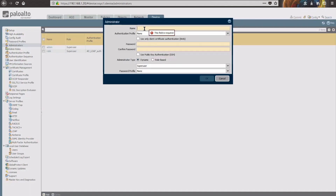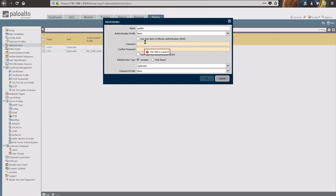We're going to give this user a name. We don't need an authentication profile, but if you have one set up and want to authenticate against objects in your directory, you can certainly do that. You can use certificates as well, which is the next choice down, if you'd like to do that.